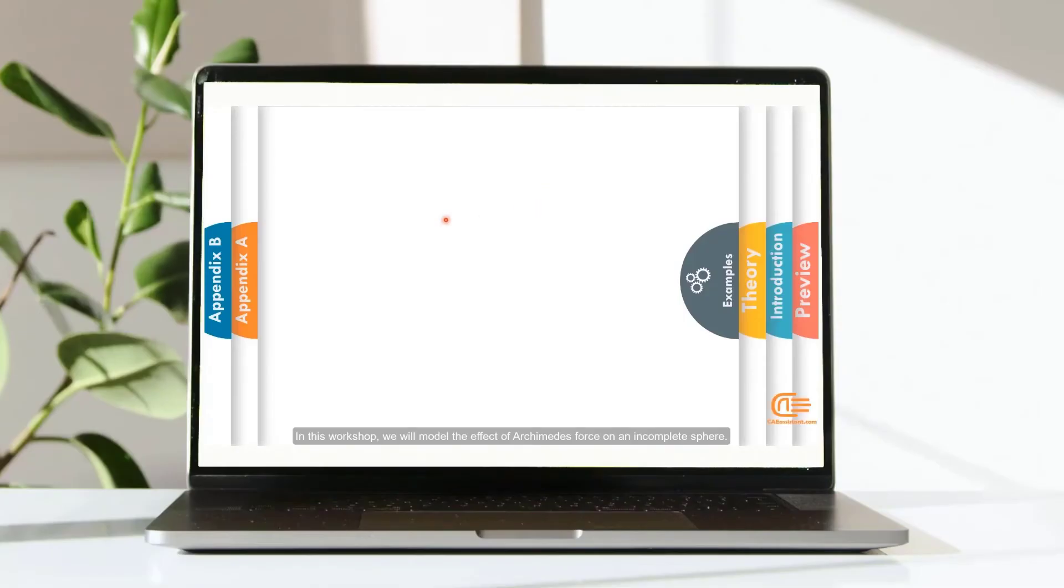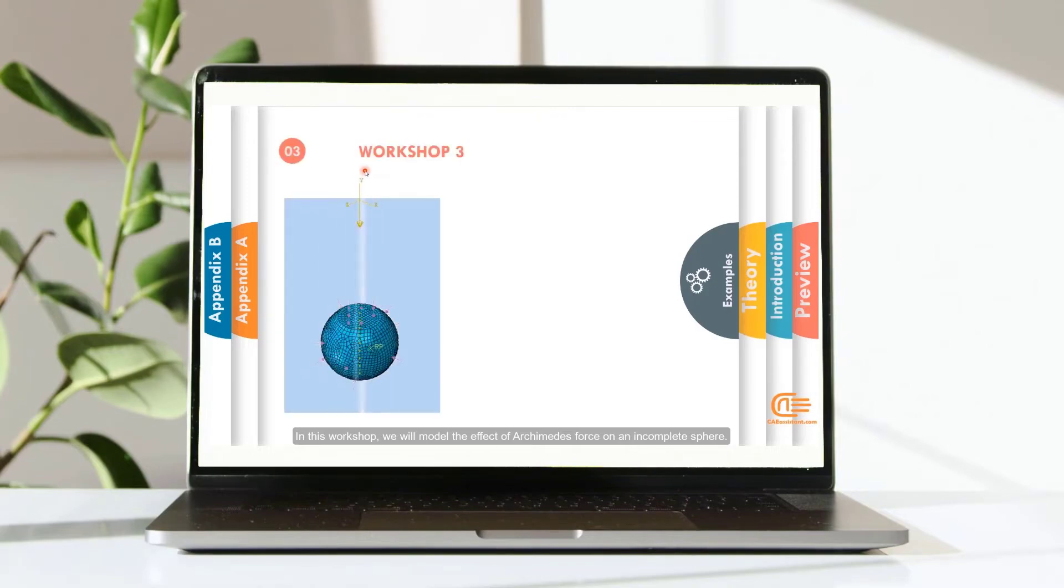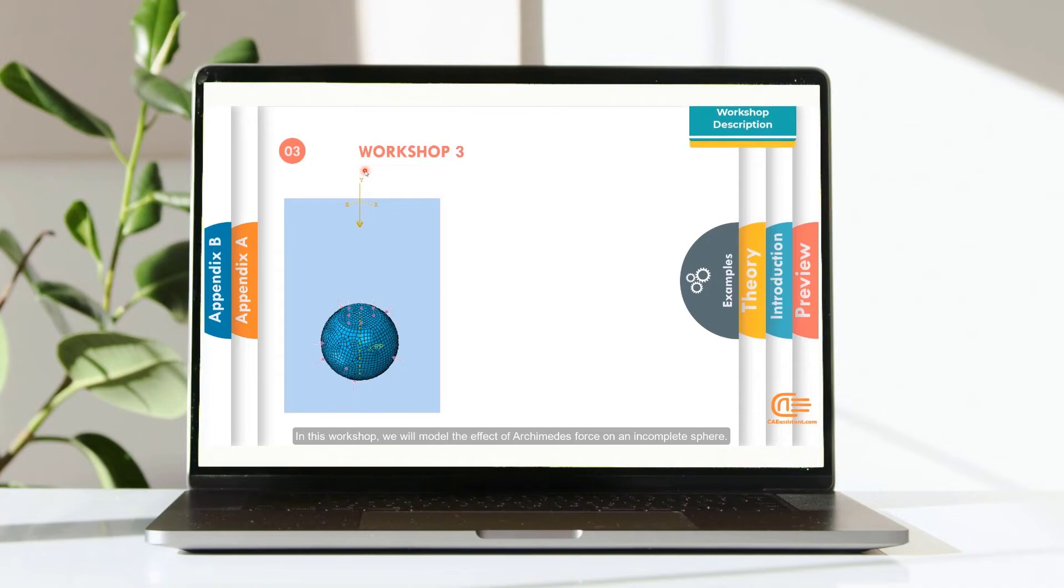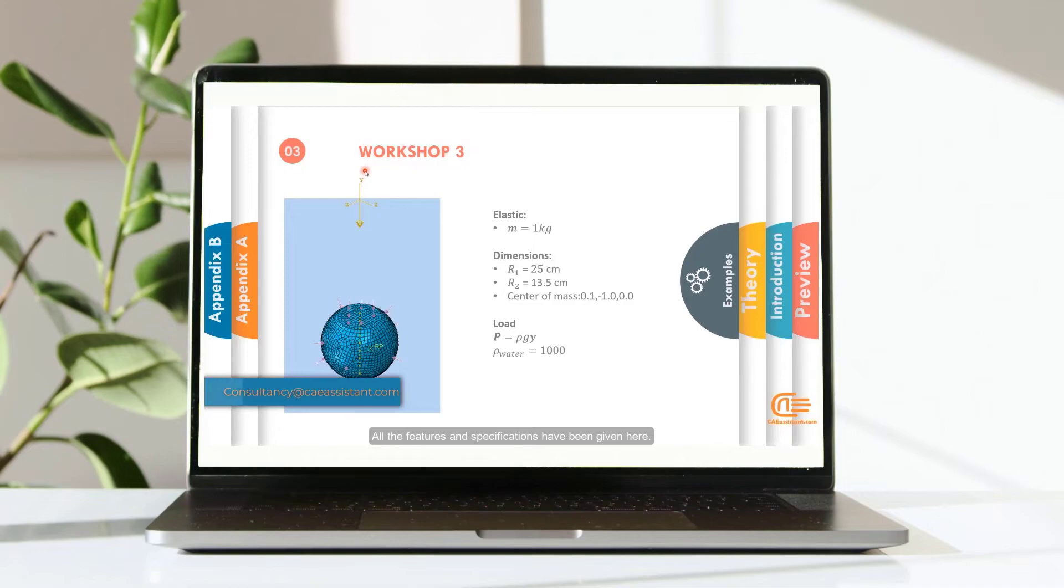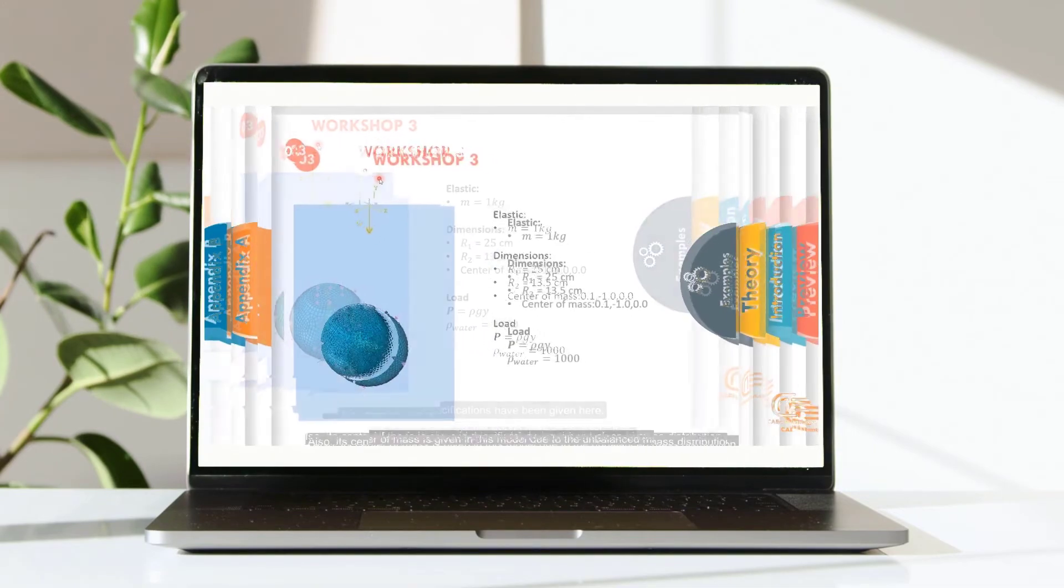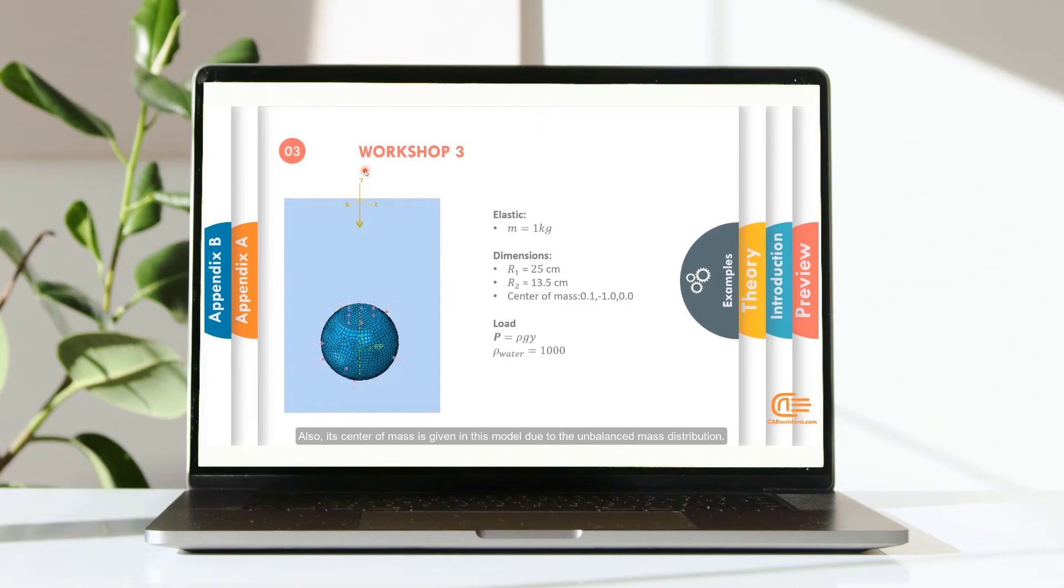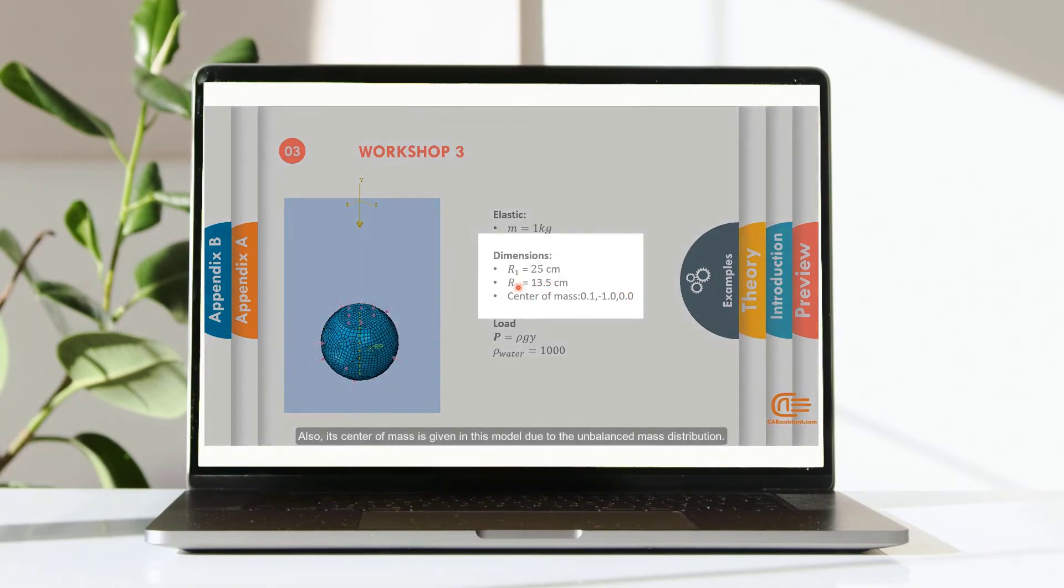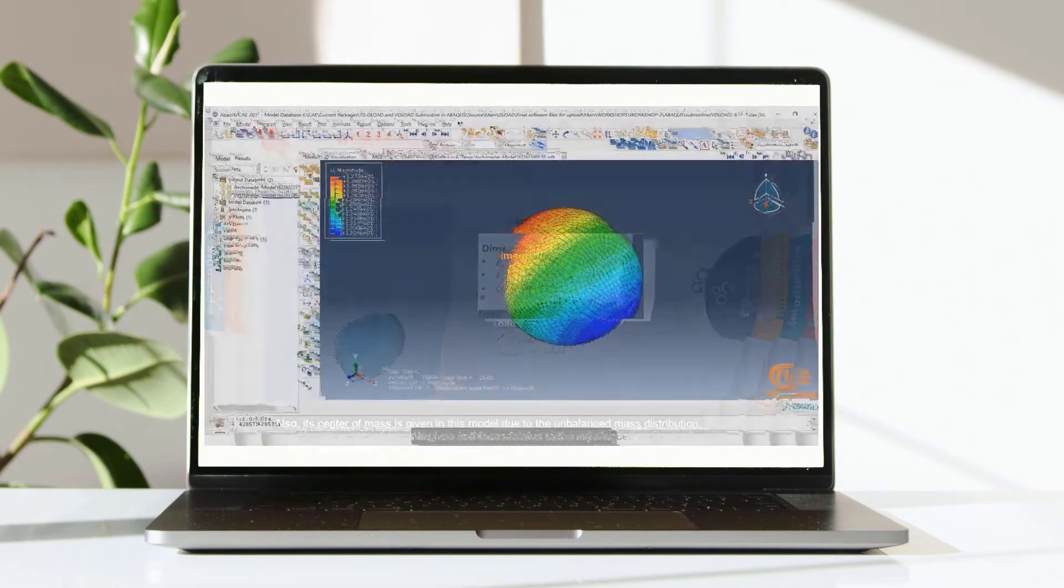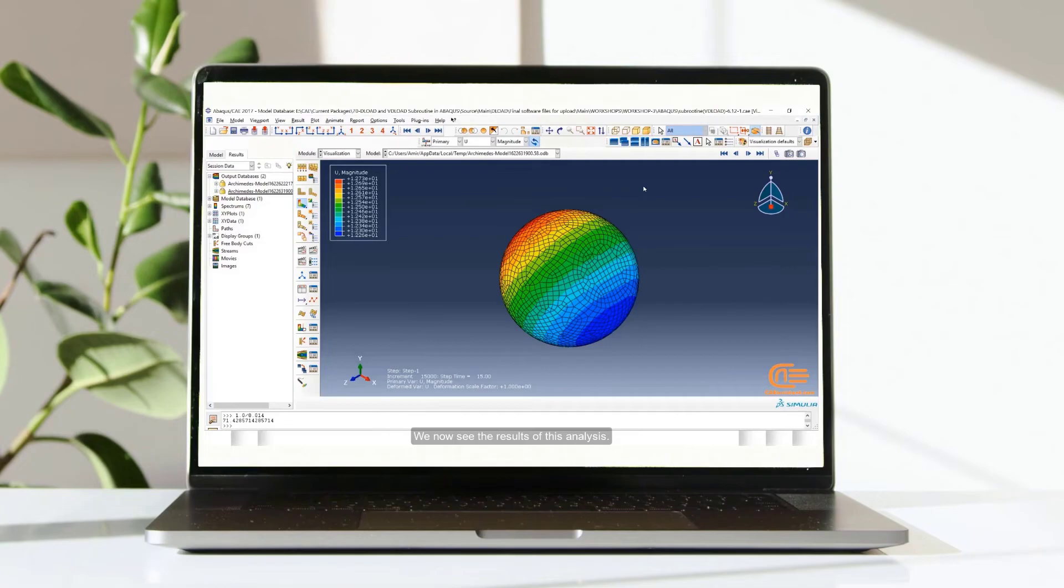In this workshop, we will model the effect of Archimedes' force in an incomplete sphere. All the features and specifications have been given here. Also, its center of mass is given in this model due to the unbalanced mass distribution. We now see the results of this analysis.